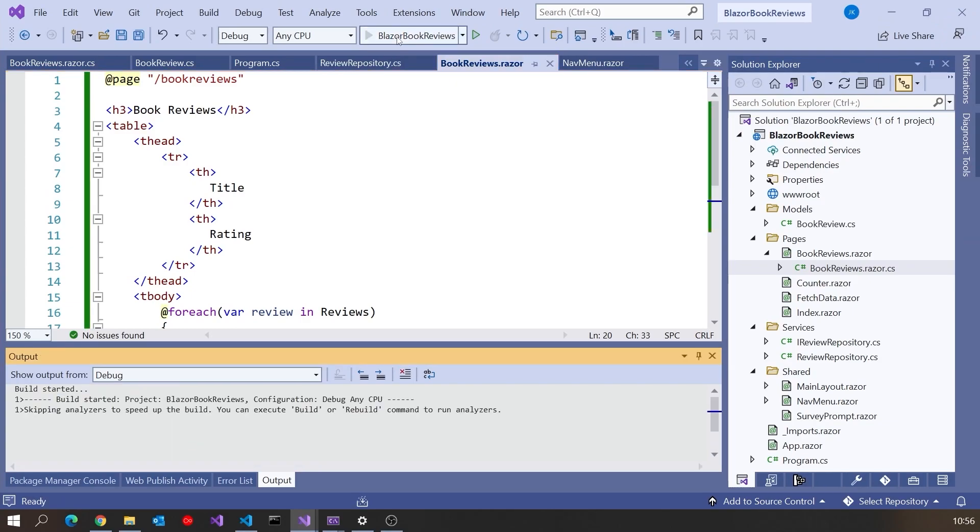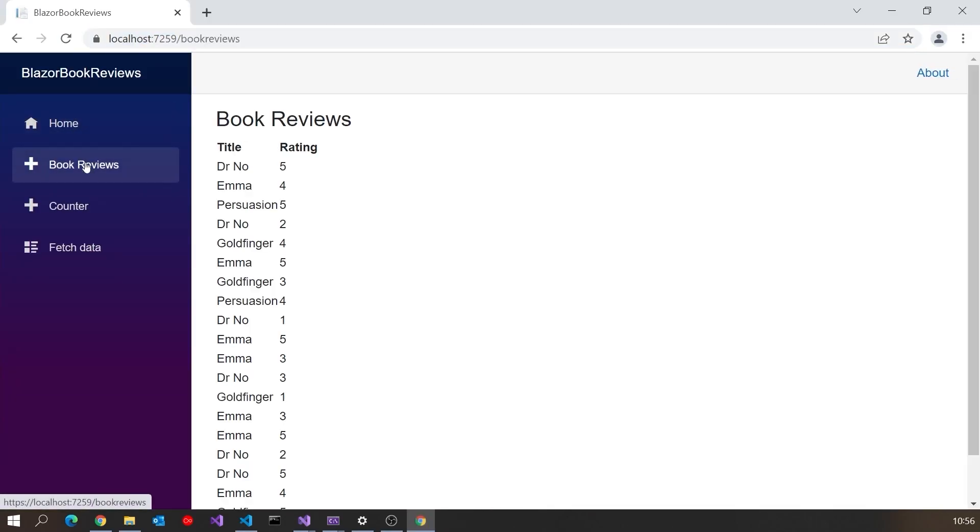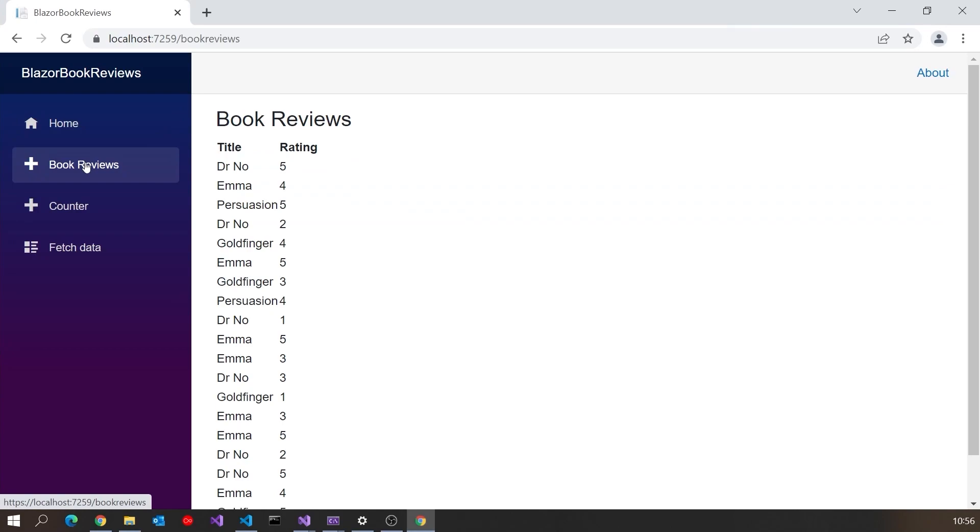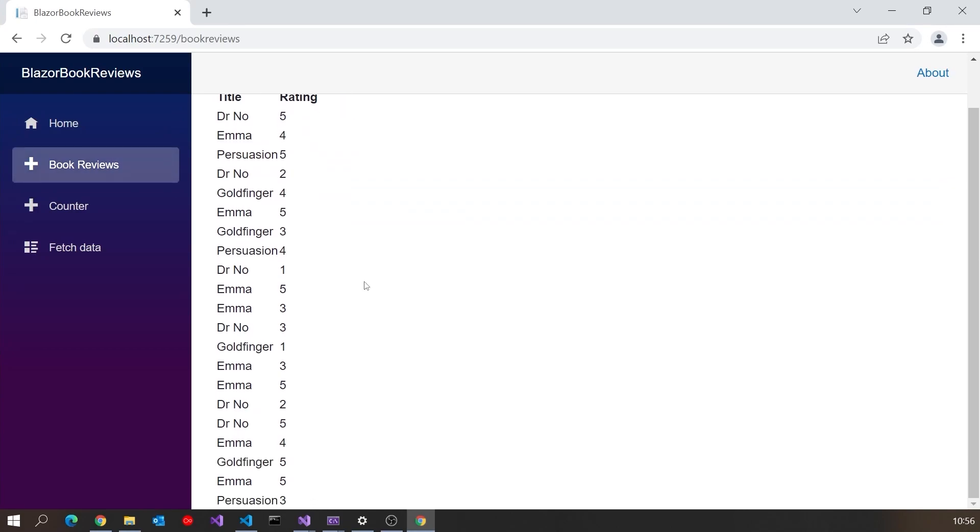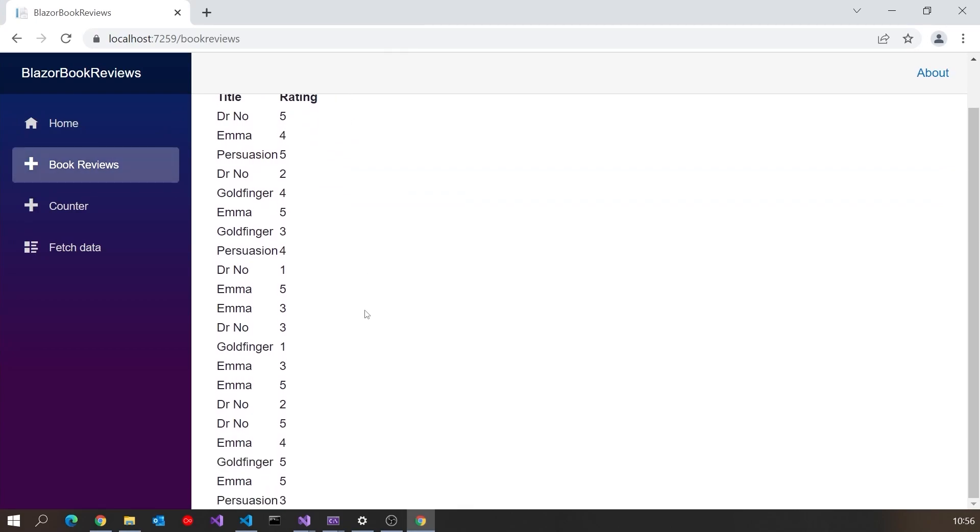So let's run that up. And click book reviews. And there we've got our list of book reviews as they are so far. So we can see all those listed.